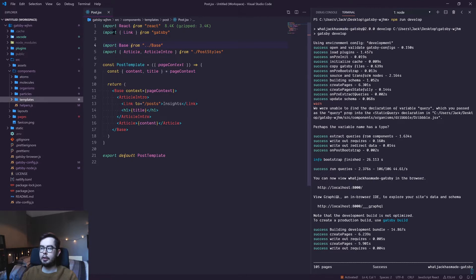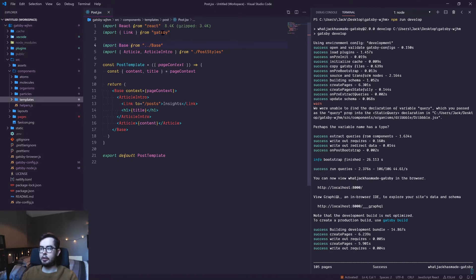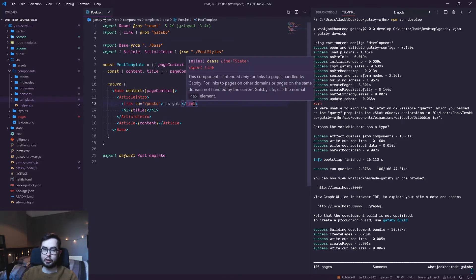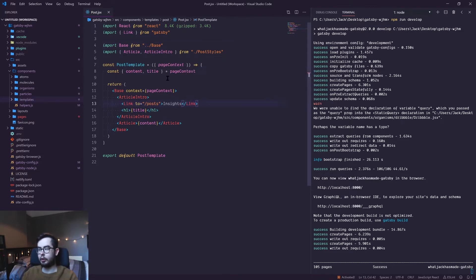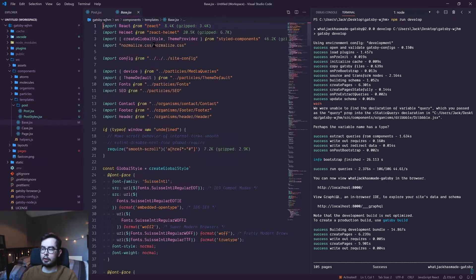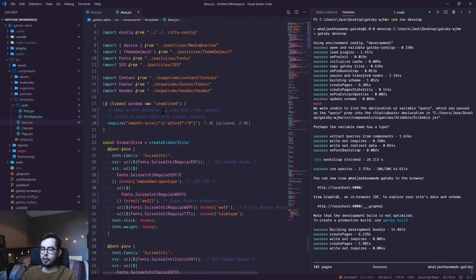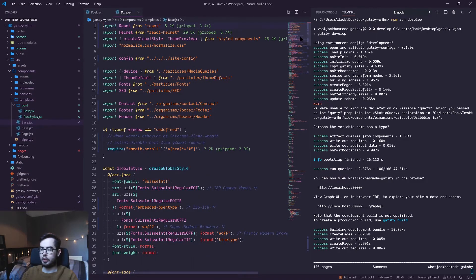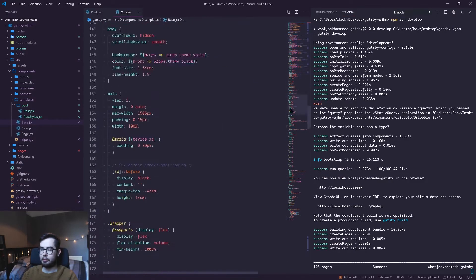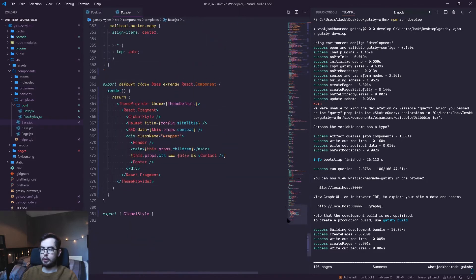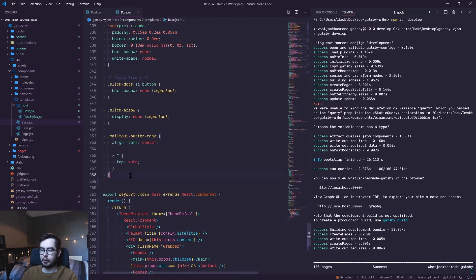I've got React being imported, the Link package from Gatsby, which allows us to create internal links within our application which are super quick loading. We have a base template which, if I show you now, this has the styles and configuration which I want on every single page and post.